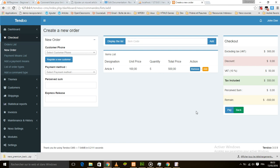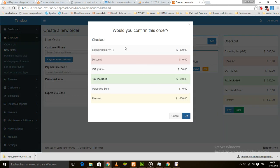We also changed the confirm box. We added information here so that before confirming your order, you can see exactly what the customer should pay — taxes included — and what the payment savings sum is as well.